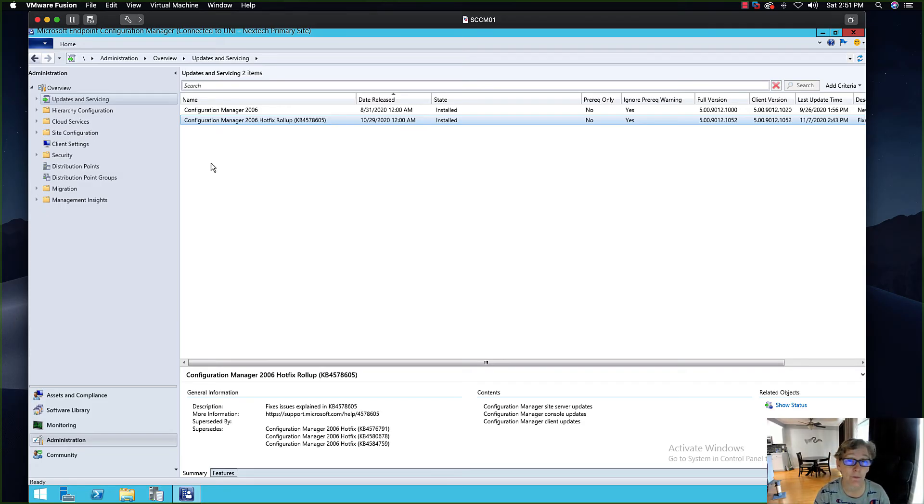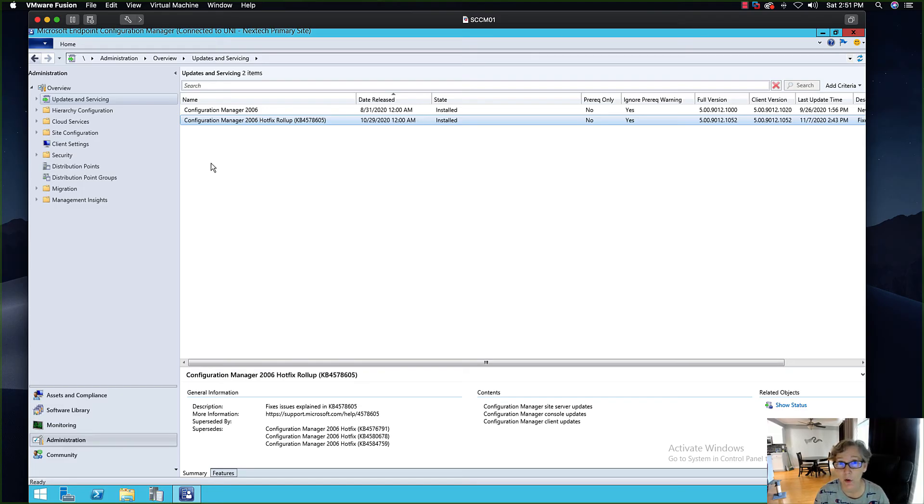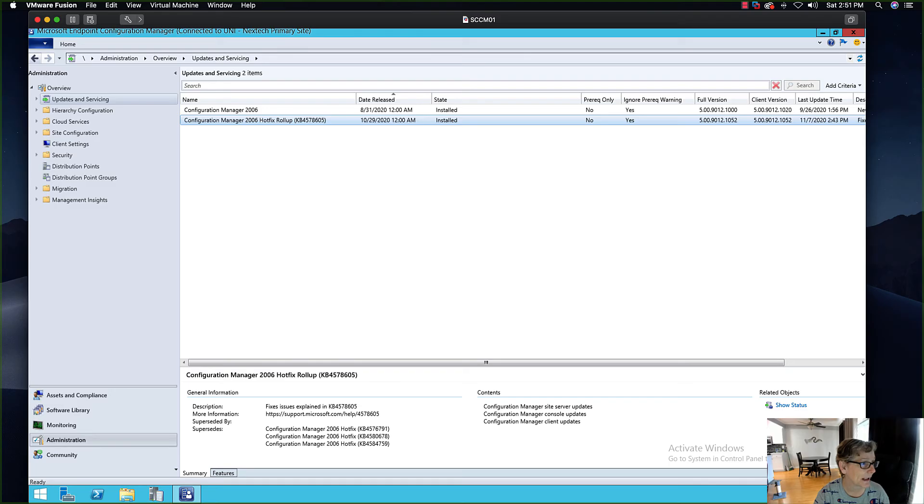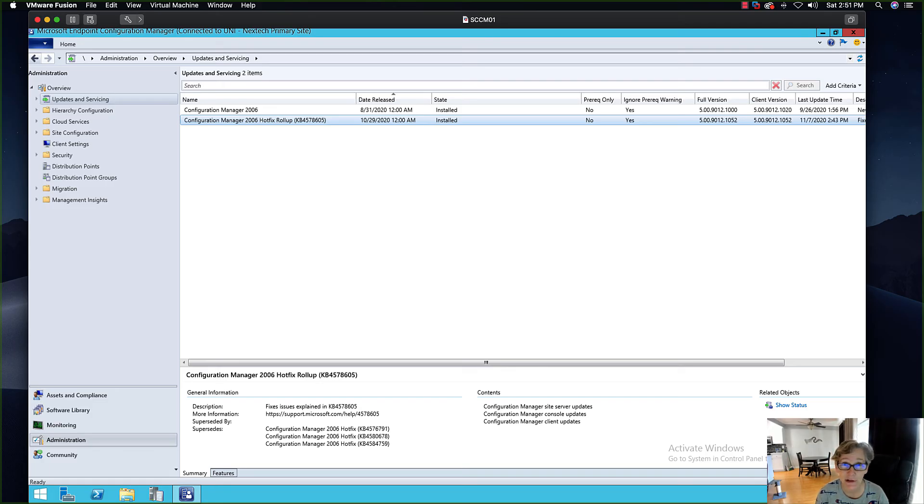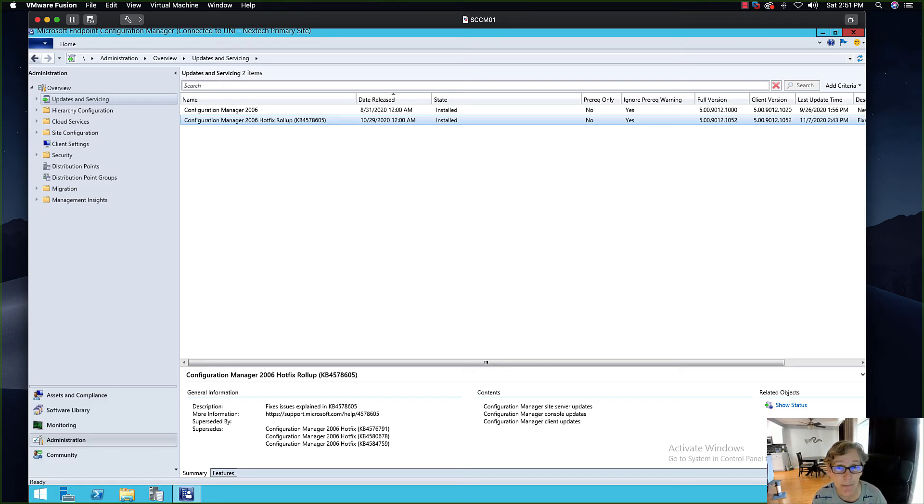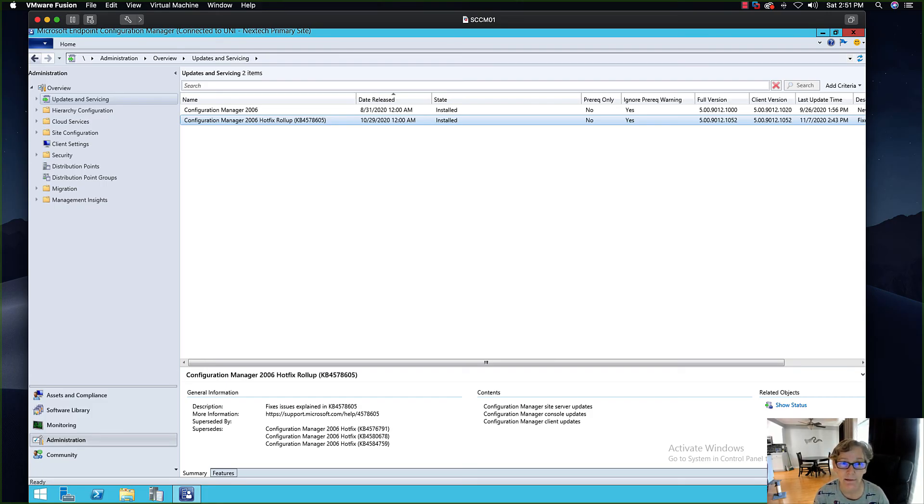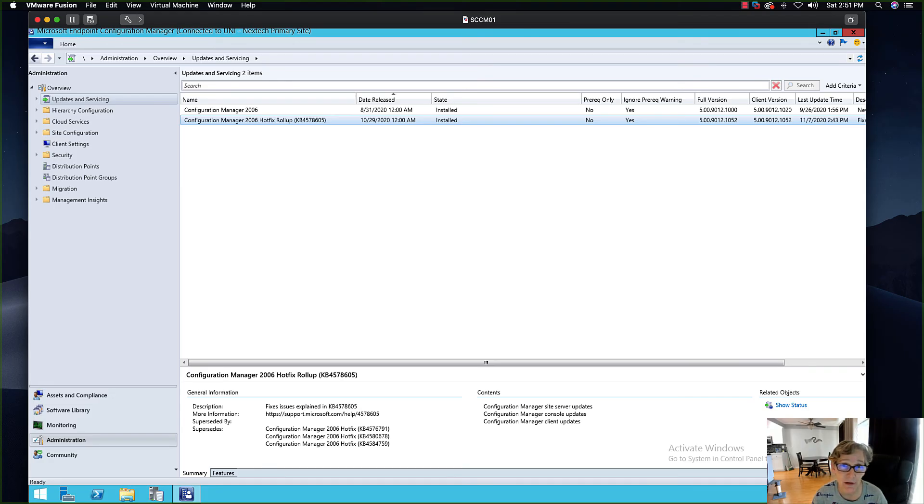And that's basically it. Now if you do have a secondary site you will have to upgrade those manually. I don't have a secondary site so I can't show you that. You'll basically want to go to site configuration and you'll want to click on the recover secondary site and that will upgrade your secondary site. But you'll have to do that manually, this patch won't do that automatically, so just keep that in mind.